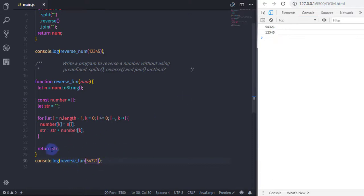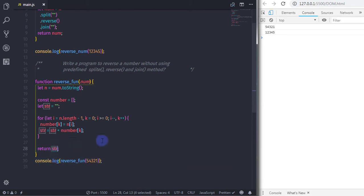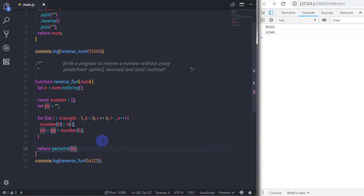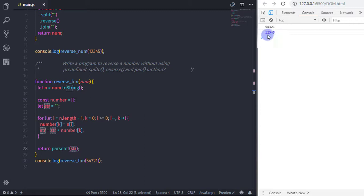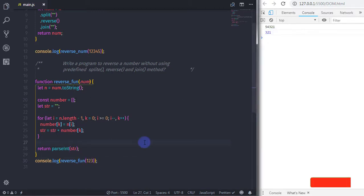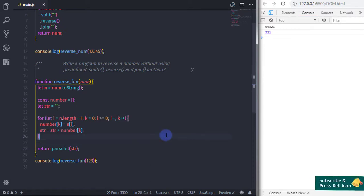If you want to convert the resulting string into a number, you can use the parseInt method. When you execute this, the string is converted into a number and you get your number on the console. I hope you understood both approaches clearly. If you found this tutorial useful, please press the like button and don't forget to subscribe. See you in the next tutorial!